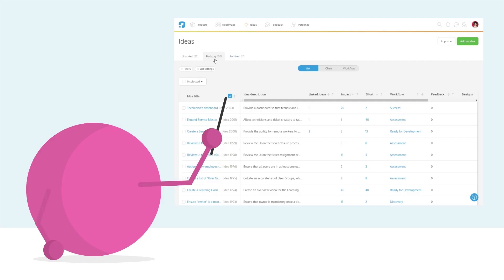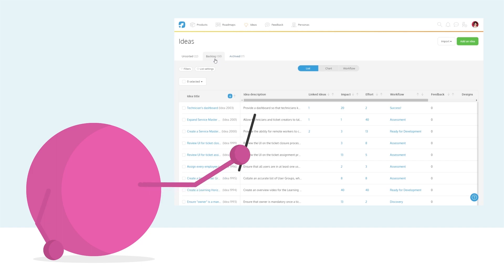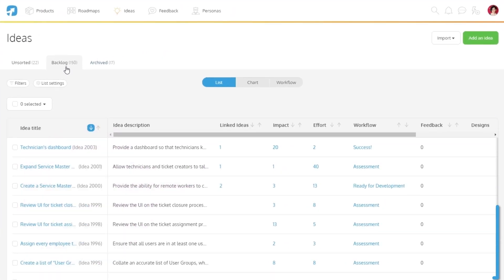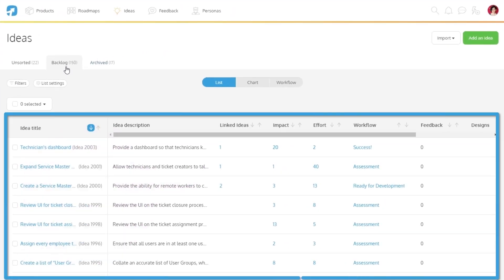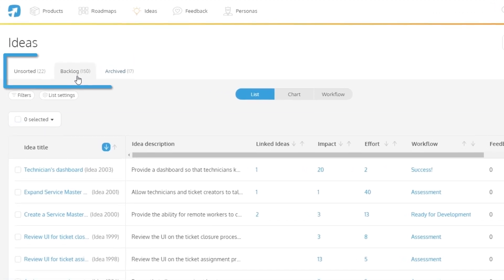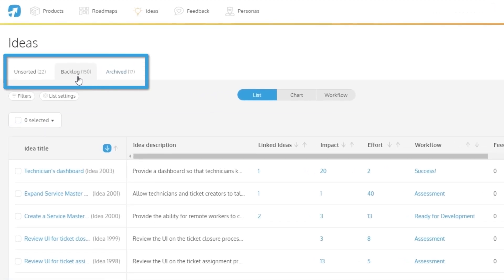You and your team are trying to decide on what issues to tackle next. Let's walk through the ideas list and see how you can develop a product process that's easy to understand. Your ideas list contains your entire product backlog.